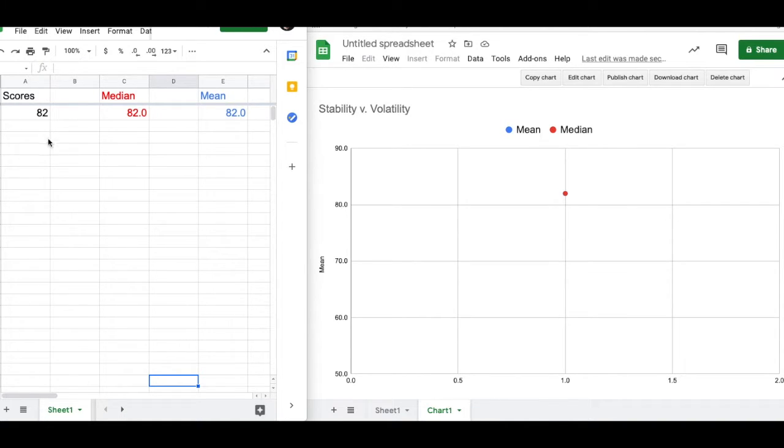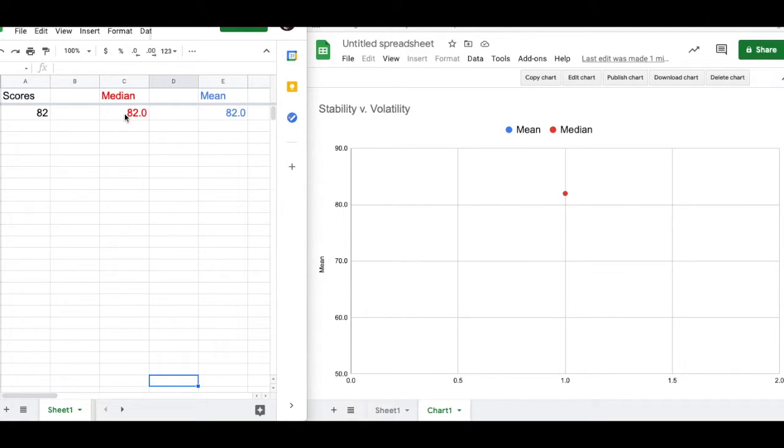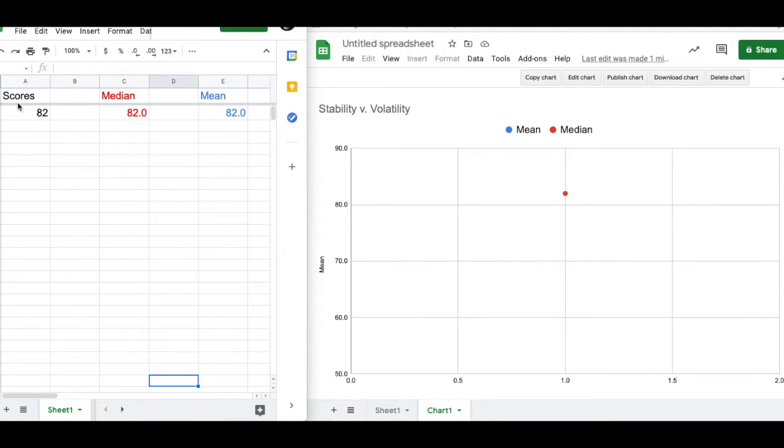I've got a hypothetical student. I'm going to start putting scores in for that student. And the question is going to be, as I add more scores in, how do those new scores affect the median for all scores and the mean for all scores?